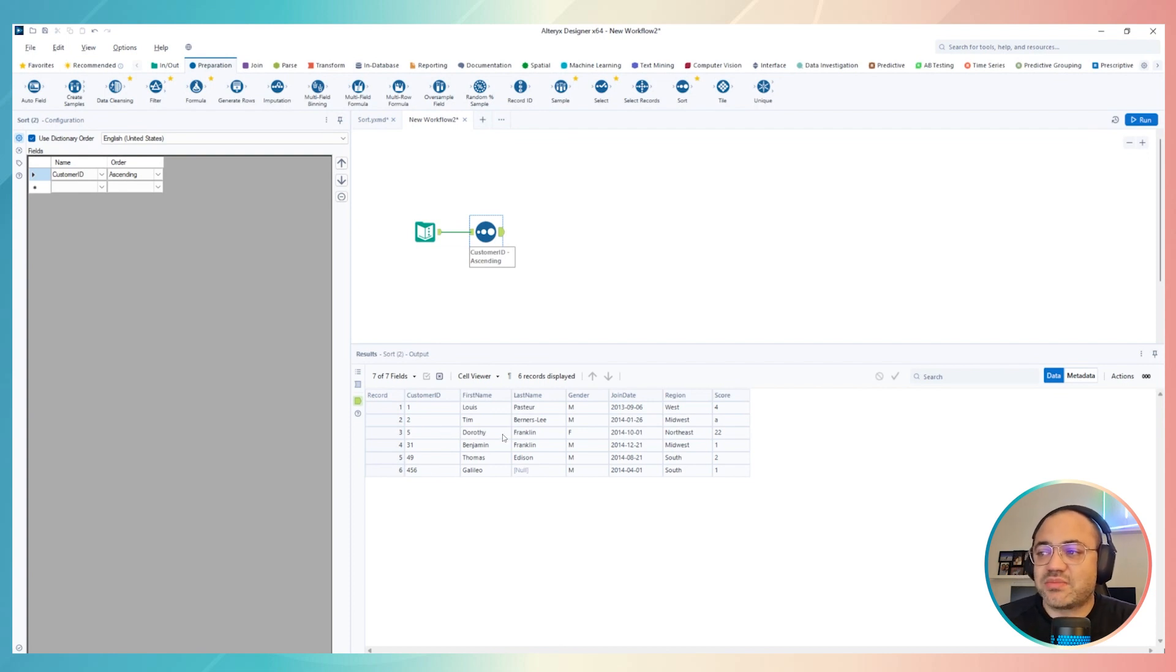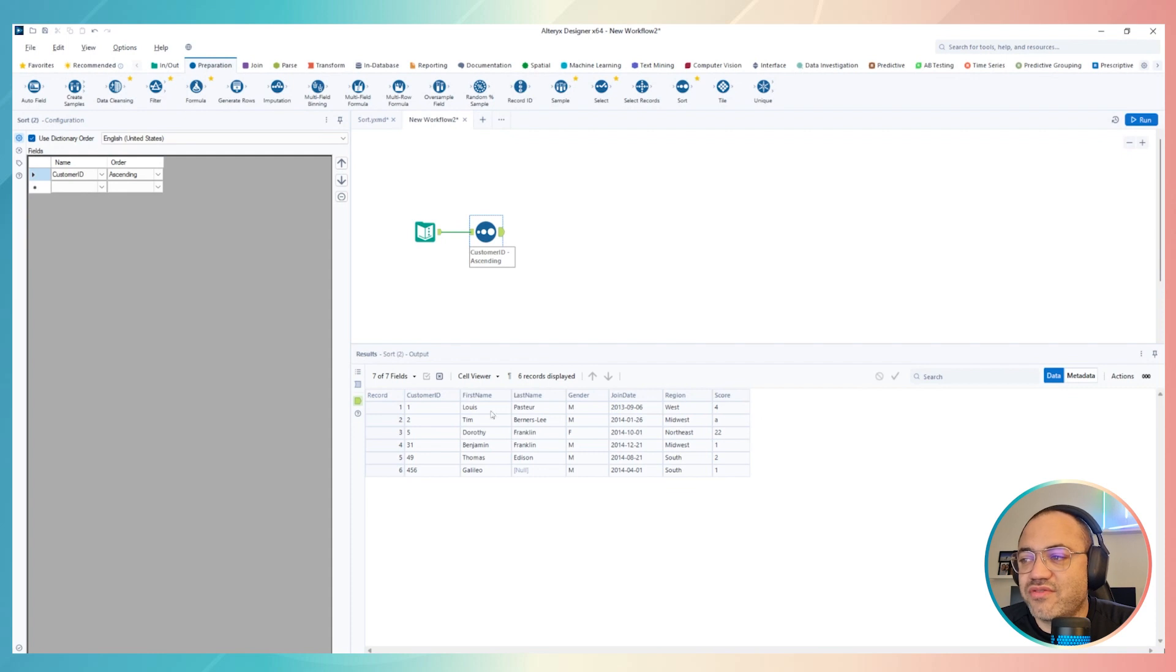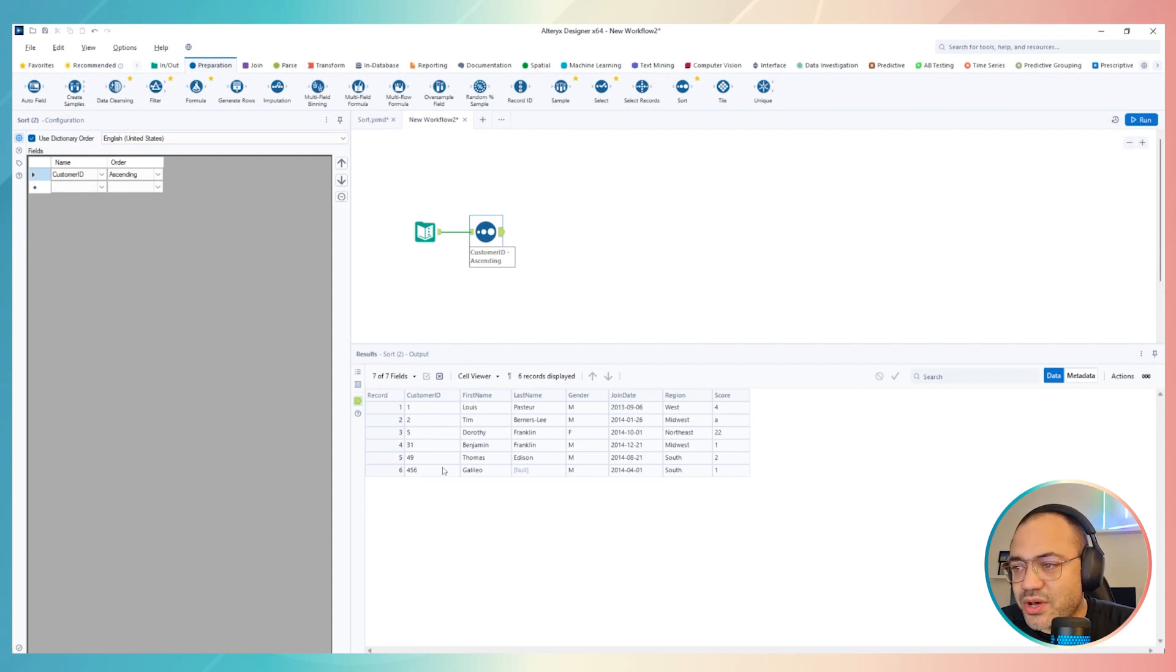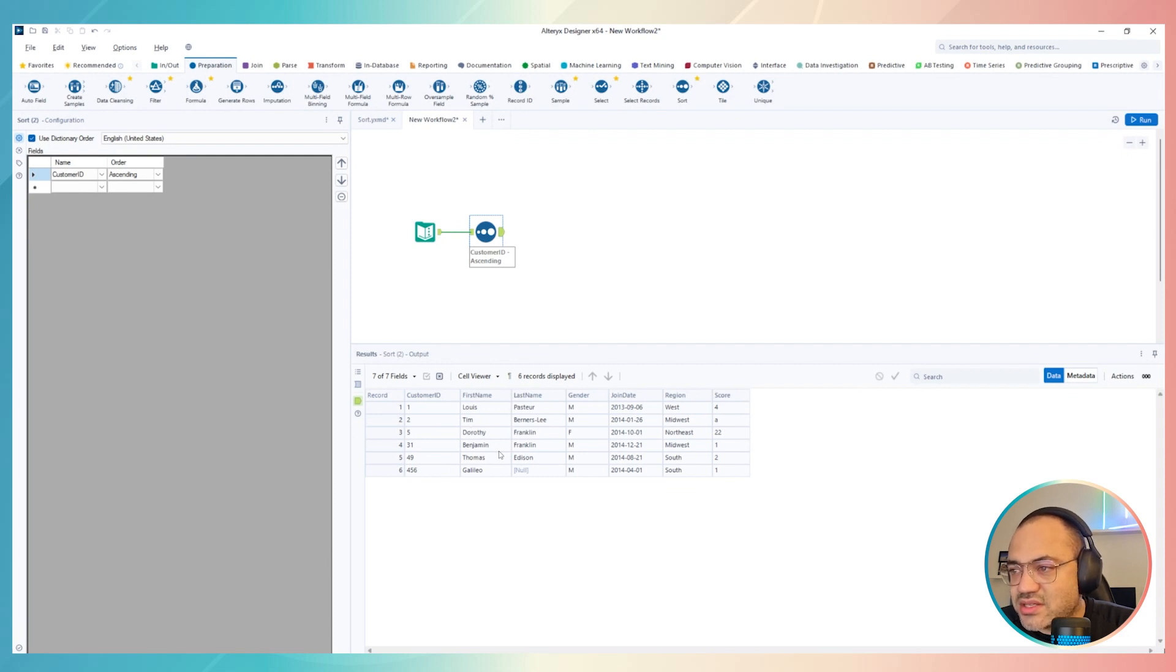However, guys, sometimes we want to order by another thing. For example, I'm gonna go with this, but also I can order first, let's see what we have here.